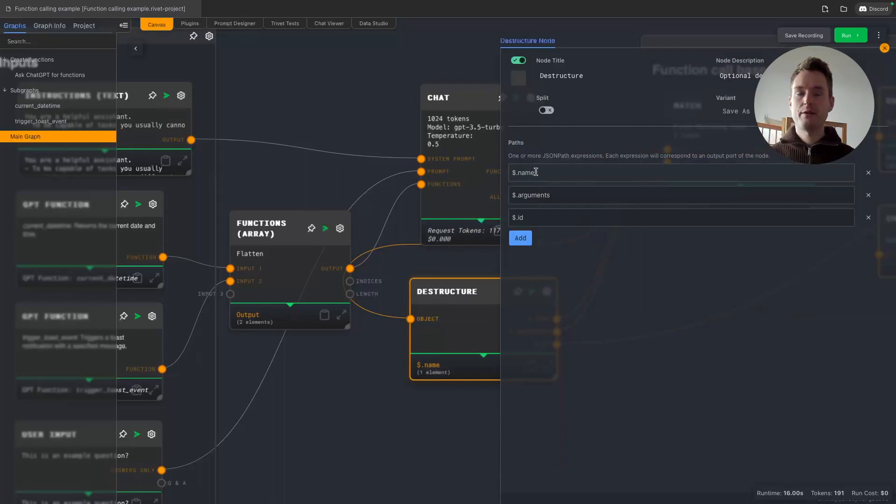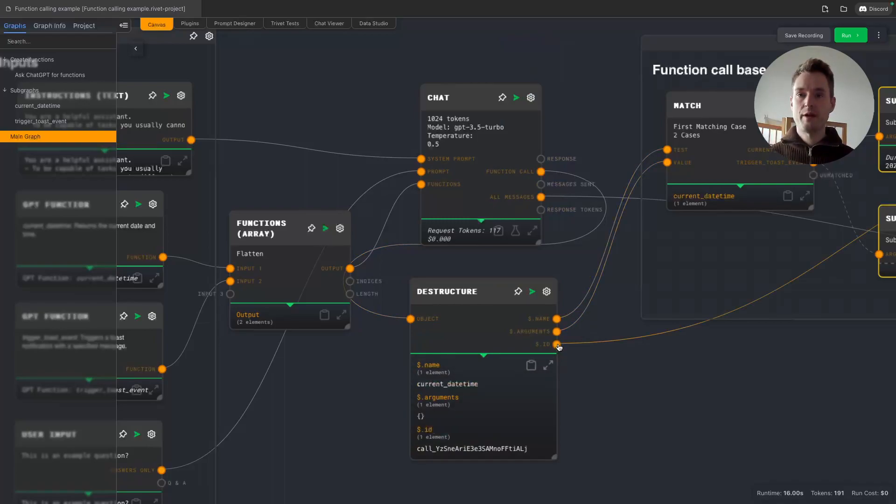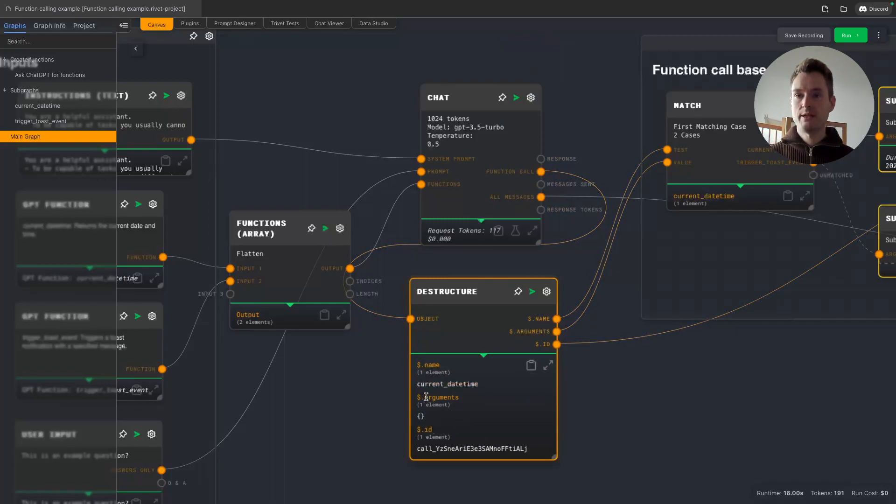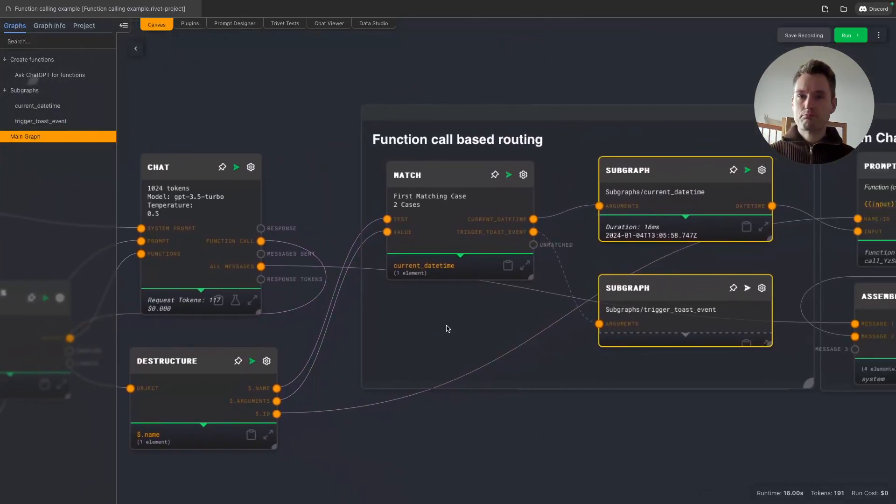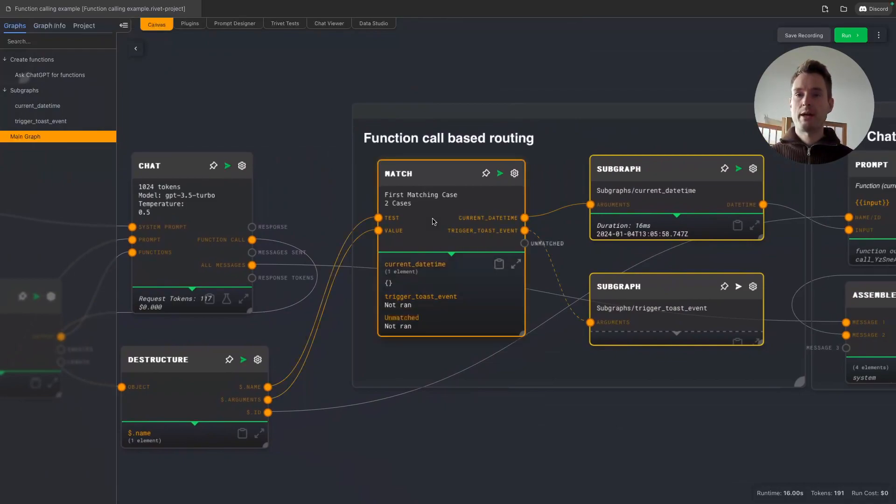To proceed with this, we are now destructuring the function call object, and we are basically getting three values: the name, the argument, and the ID. And then we are automatically getting three output ports here. And as you can see, arguments are empty, so it's just an empty object, but we have the ID and the name.